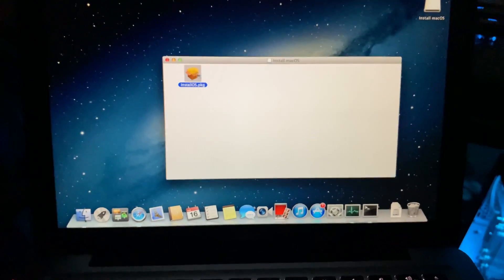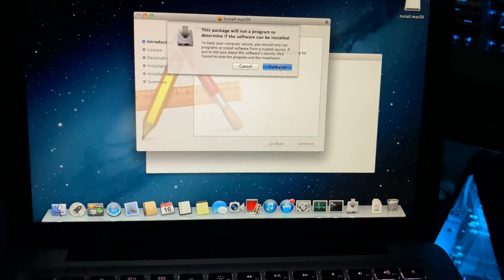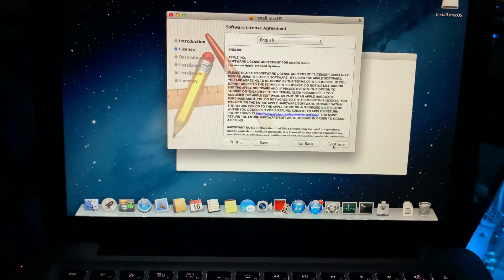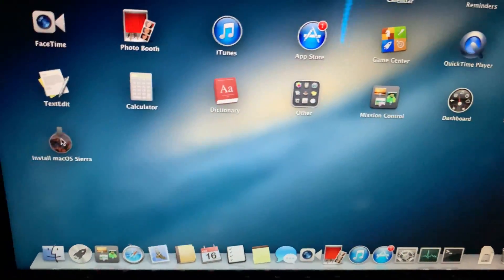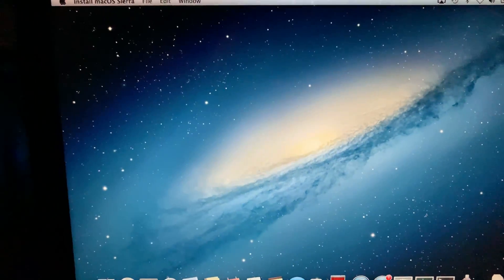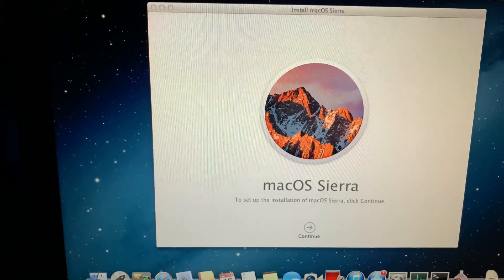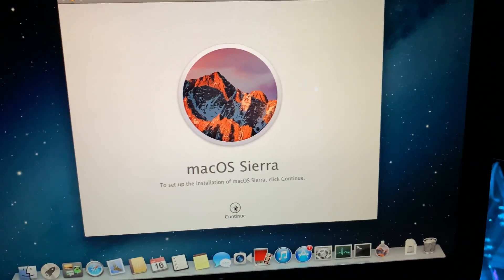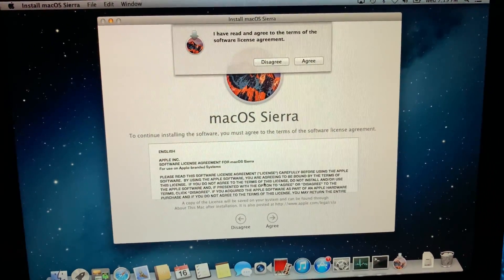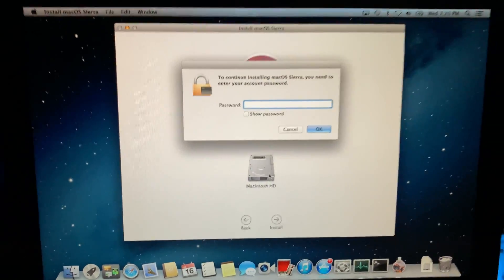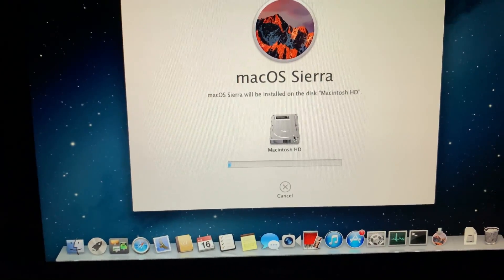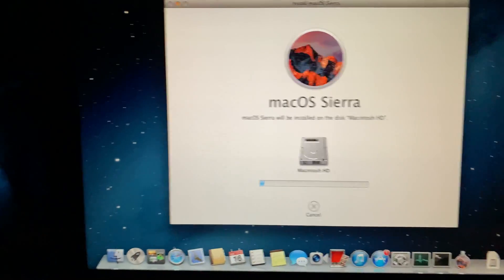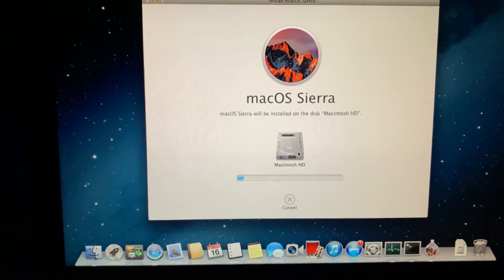Alright, so that's done downloading. Alright, so now we have install macOS Sierra. It's time to say goodbye to the skeuomorphic UI because we are installing macOS Sierra. So yeah, it'll be another hour.